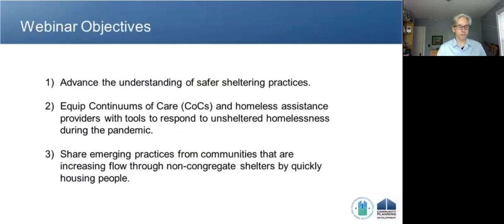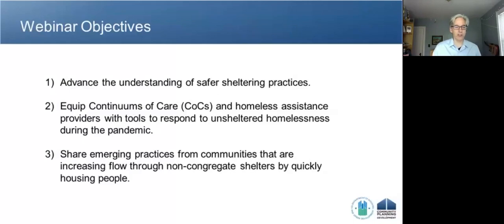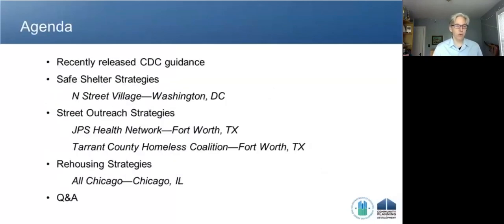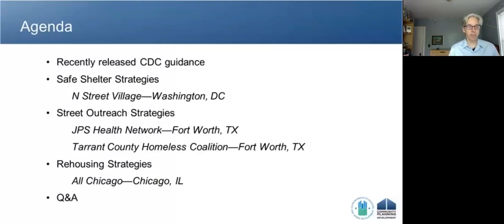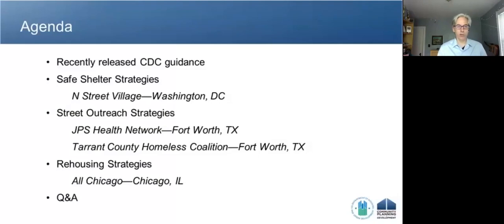Our objectives today are to advance understanding of safer sheltering practices, to equip COCs and homeless assistance providers with tools to respond to unsheltered homelessness during the COVID pandemic, and to share emerging practices from communities increasing the rate at which people leave non-congregate shelters and go to housing. The agenda includes CDC guidance, three community presentations — from N Street Village in Washington DC, street outreach in Fort Worth Texas, and rehousing strategies from Chicago — followed by Q&A.